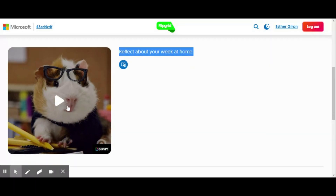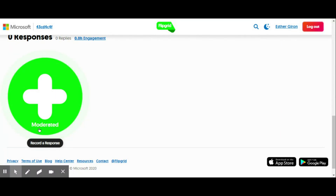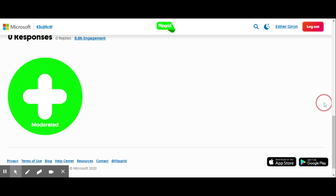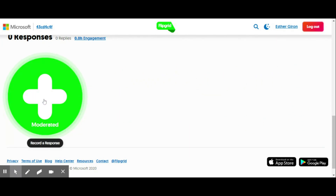In this case it's a GIF, and right underneath I have an enticing green button that says 'Record a Response.' Right underneath that it says 'Moderated,' which means my teacher will be the one choosing which video will be shown here for everyone else.